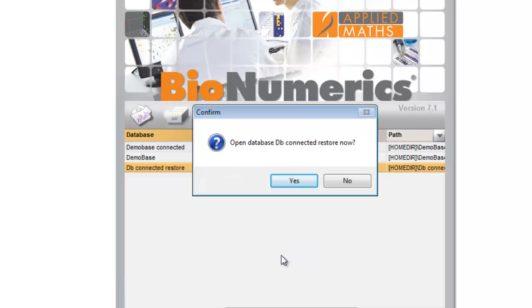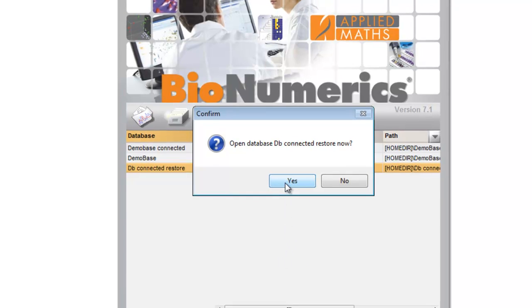Once all data is restored, Binumerics will ask to open the newly created database. Pressing Yes opens a new database with the restored data.